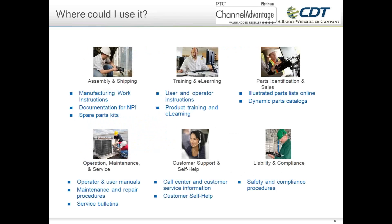As for where you can use Creo Illustrate, it's probably more appropriate to ask where you can't use it. It's geared toward technical documentation — whether that's training, service manuals, or support information. The range of places you can use this is pretty broad.